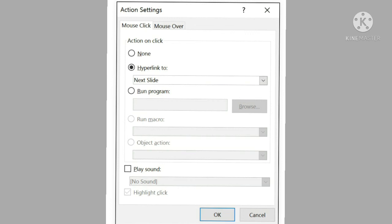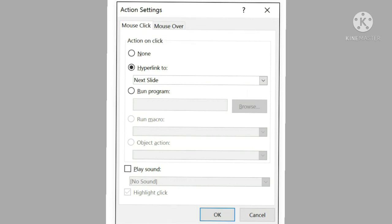In the Action Settings dialog box, you can see two tabs: Mouse Click and Mouse Over. When you select Mouse Click, the action button will perform its action only when clicked. The Mouse Over tab is used to perform an action when you move the mouse over that action button — the action will be performed without clicking. That is how we use these two tabs.